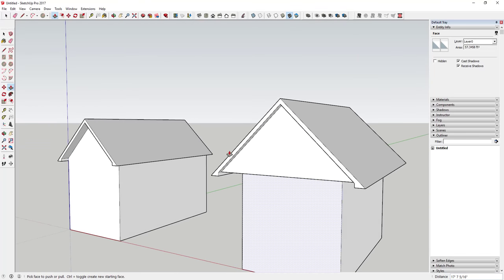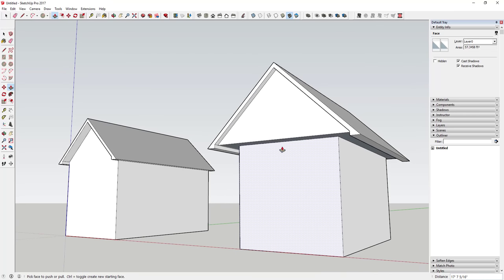The box gable is a roof where the entire roof overhangs the footprint of your floor plan.